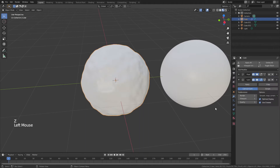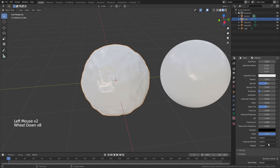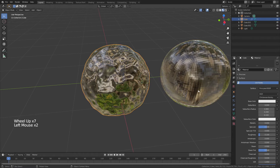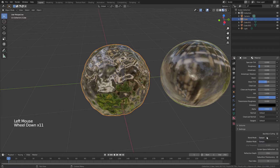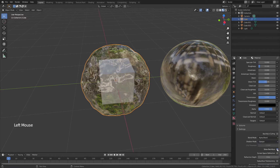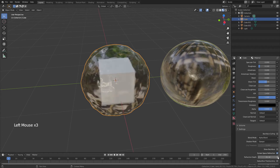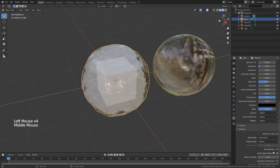Hit Z, drag into material preview, grab the sphere, come to materials, and we're just going to use the Principled BSDF that comes by default. Drag the roughness all the way down to about 0.1, bring the alpha down to about 0.8, transmission all the way up to 1. Then come down to the blend mode, change it to alpha blend, uncheck show backface, enable screen space refraction, and bring the refraction depth up to about 0.1.